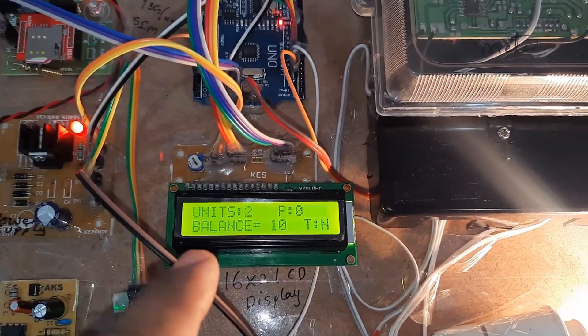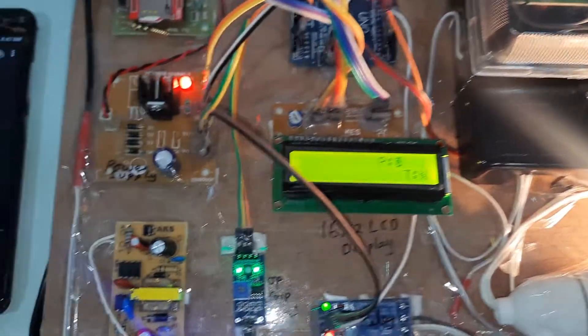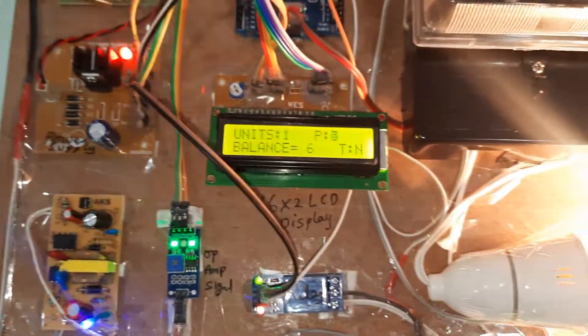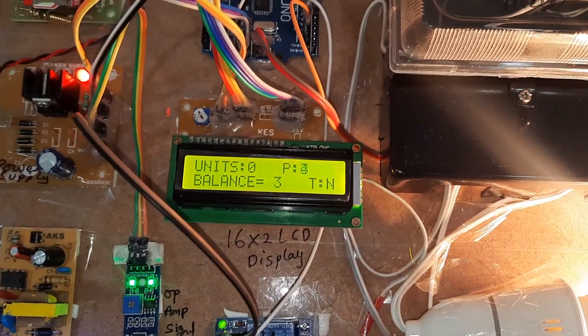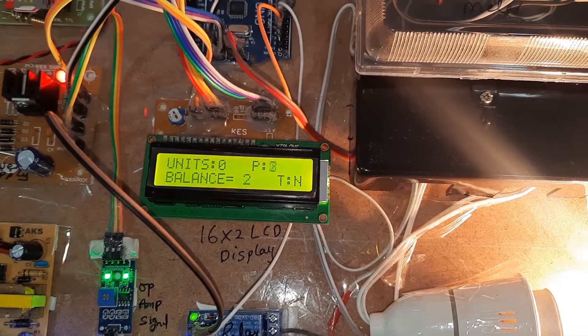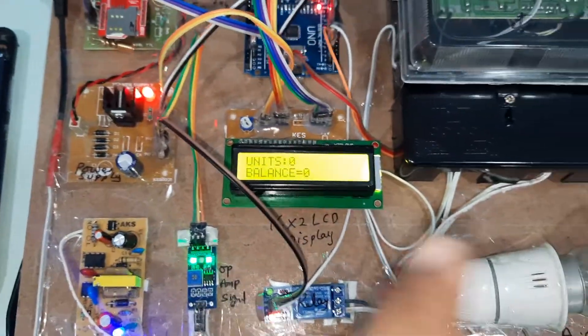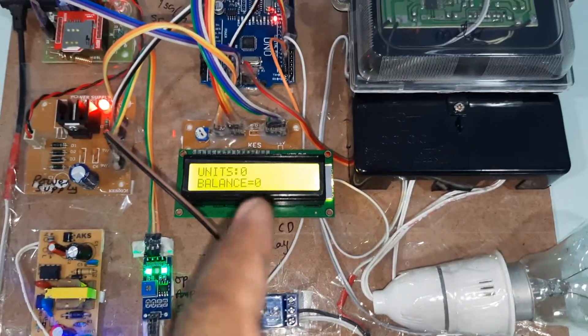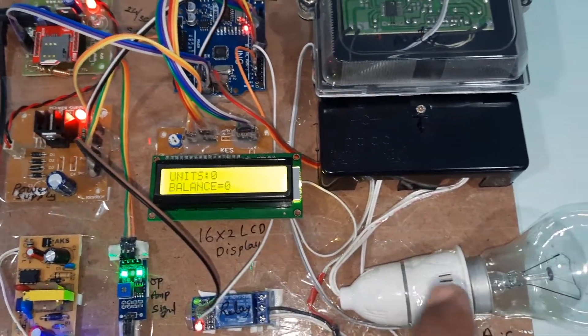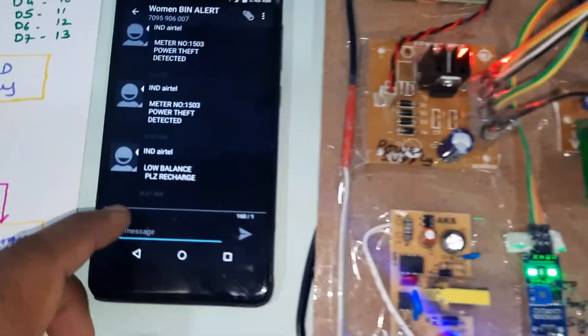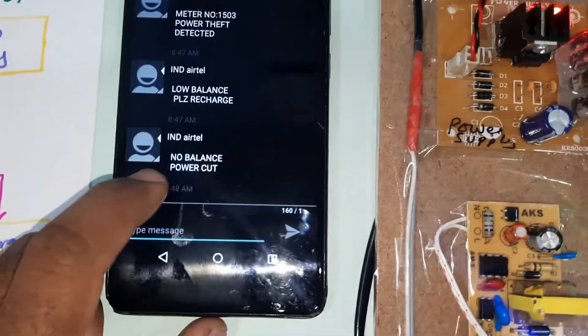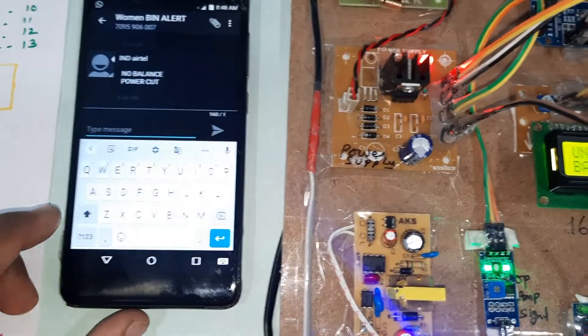Balance is 10 rupees. We will receive one SMS alert: low balance, please recharge. Balance is 1 unit. Balance is zero. No balance is 3 rupees. Now it will go to zero. There is no balance and there is no units. It will send the SMS alert: no balance, power cut.